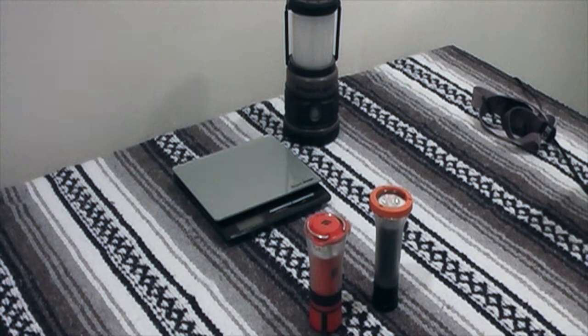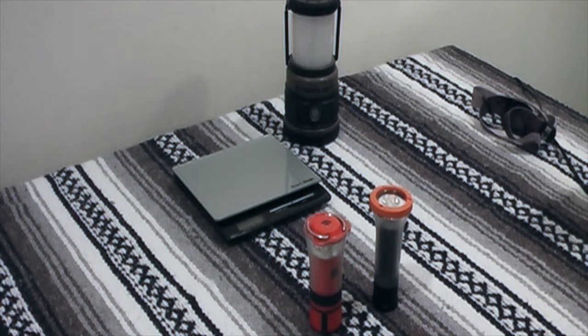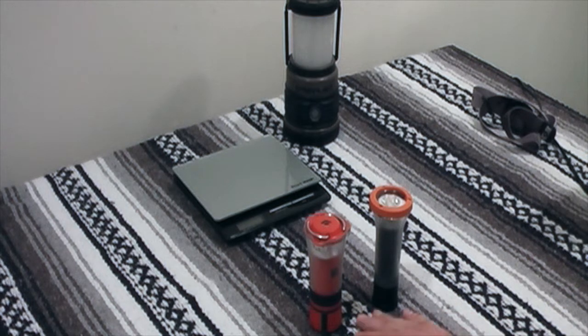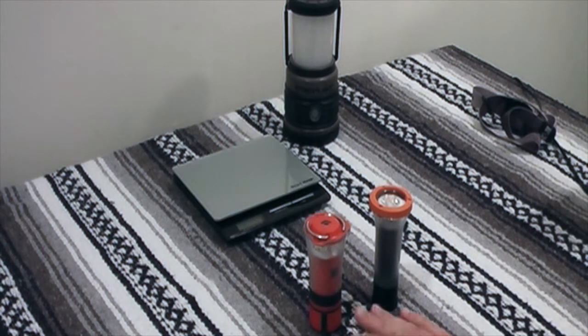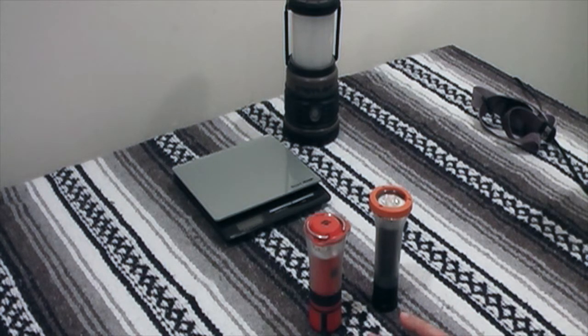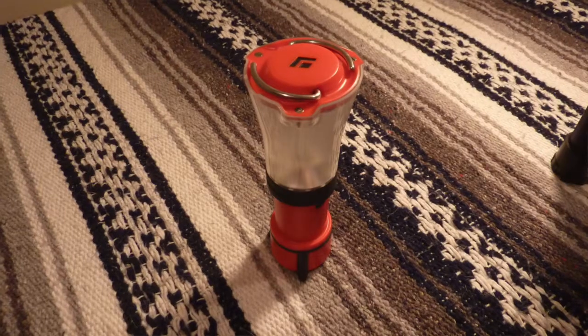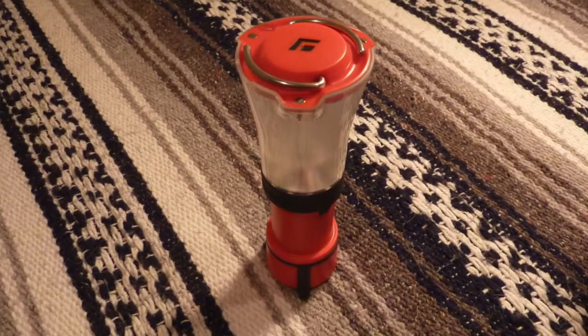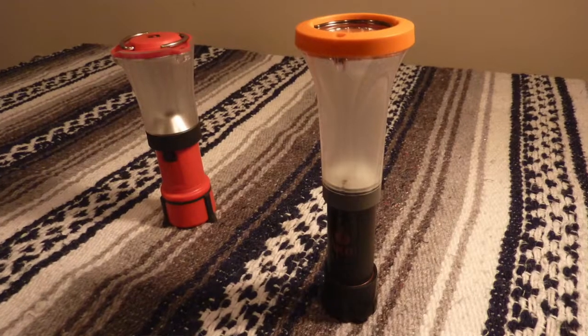Hey, good afternoon everybody. Here we have on the table for review two ultra-lightweight backpacking lanterns. The one here on the left is the Black Diamond Orbit, and the one on the right is the UCO Claris.